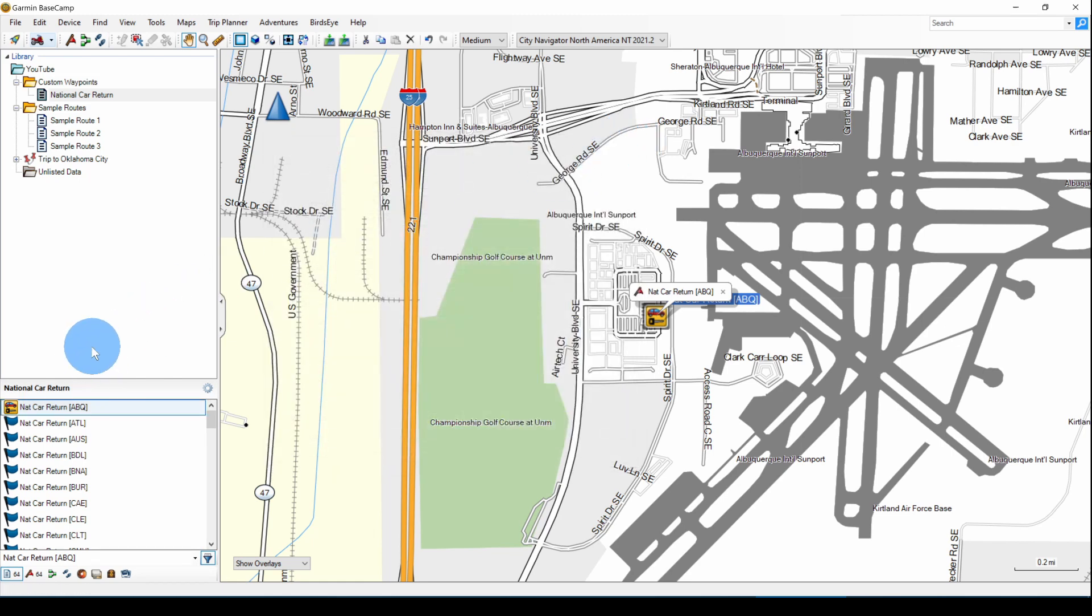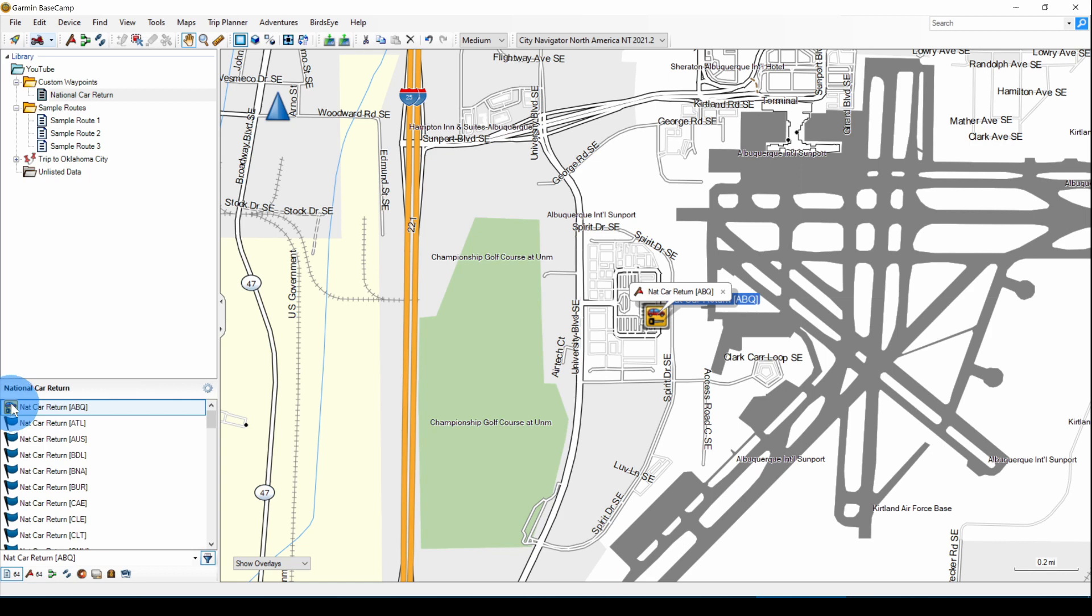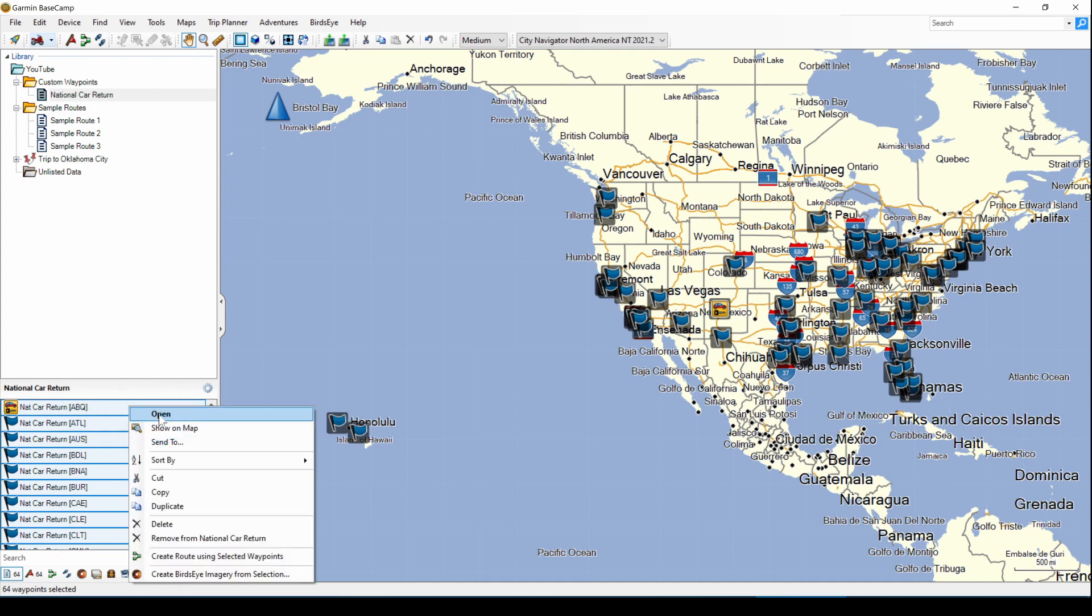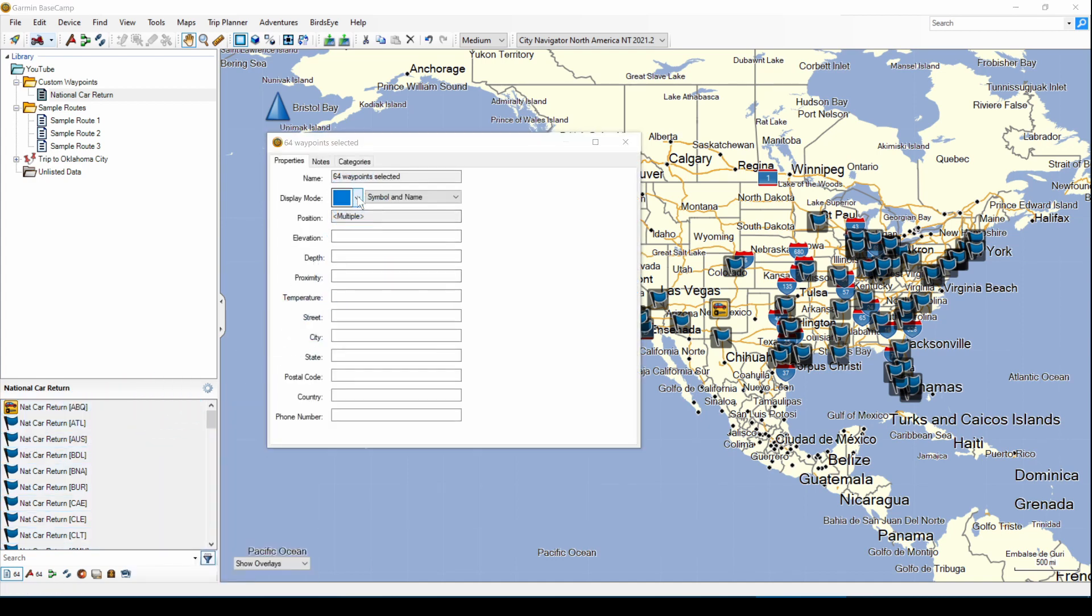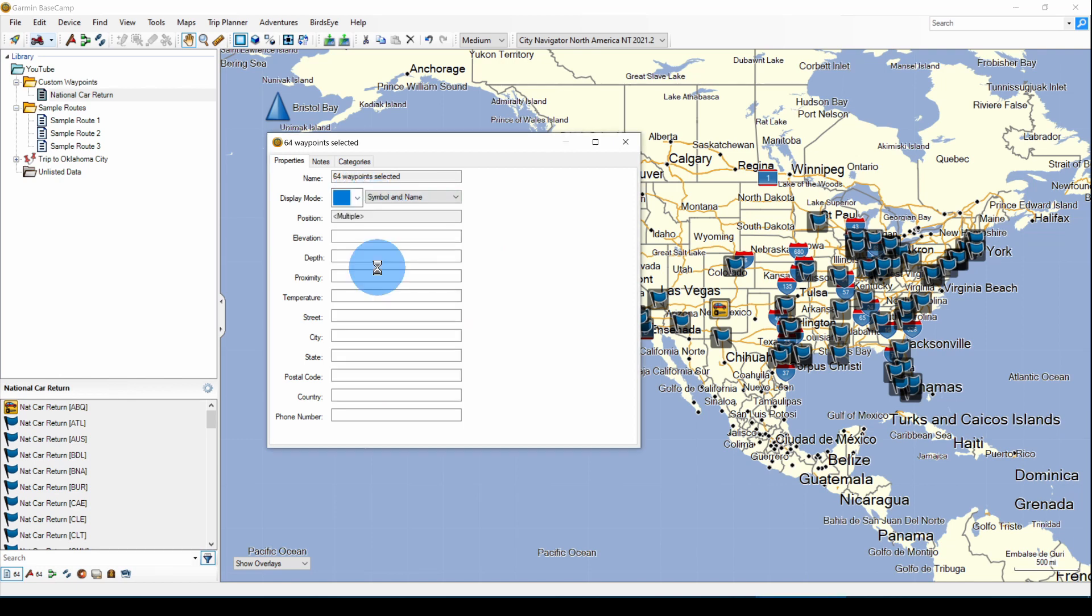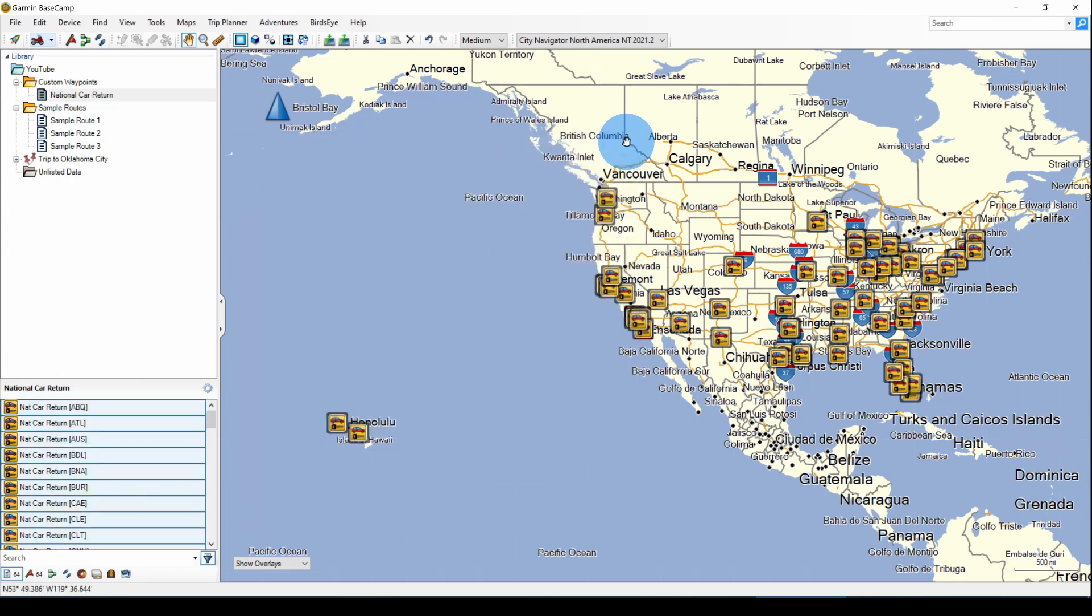Now you don't have to change these symbols one at a time. You can select one, then Ctrl-A to select all of them. Right-click, open, click the down arrow for the symbol, click the car, and in a few seconds, all of the waypoints will have that car symbol.